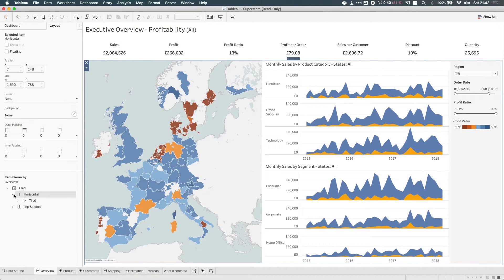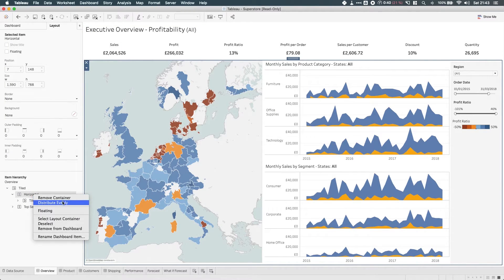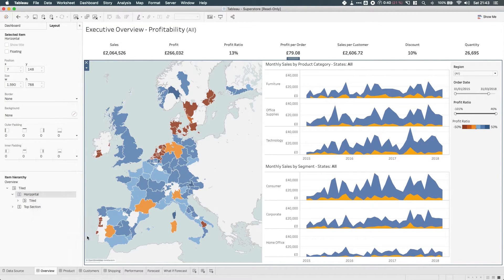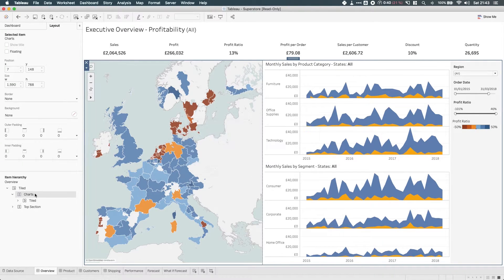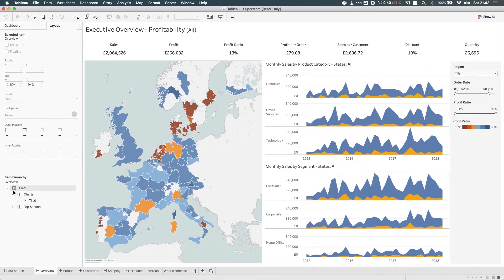So in this horizontal one, I'll rename this to "charts" maybe. And so now this sort of hierarchy actually makes sense.